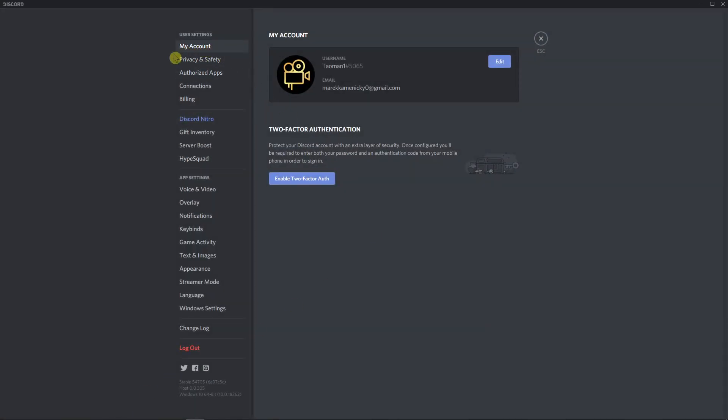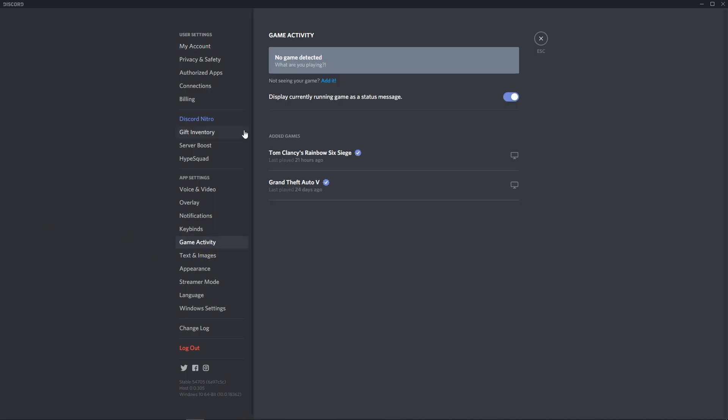When you're here, click on game activity and you will see 'display currently running game as status message'.